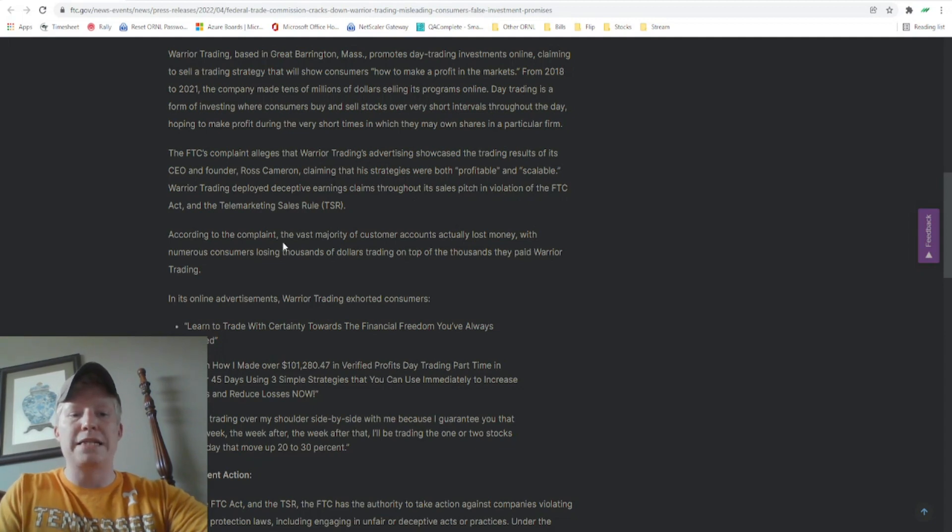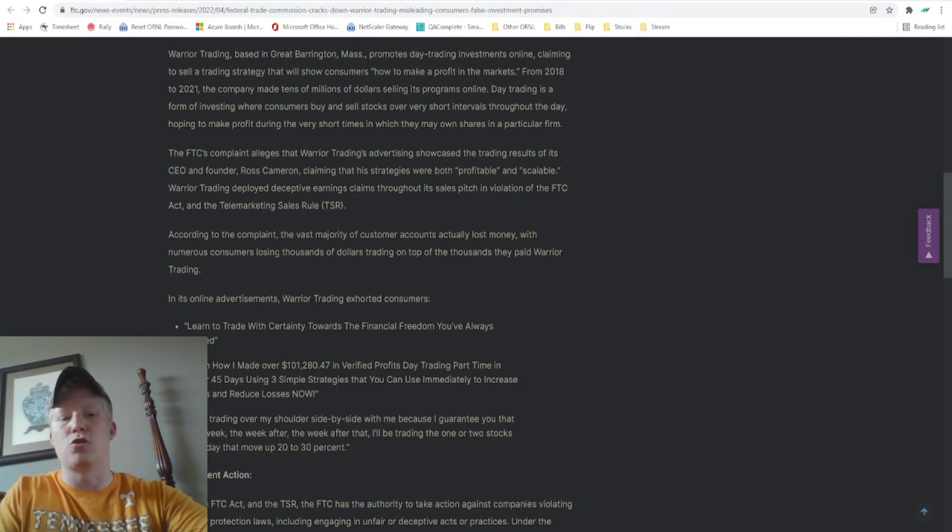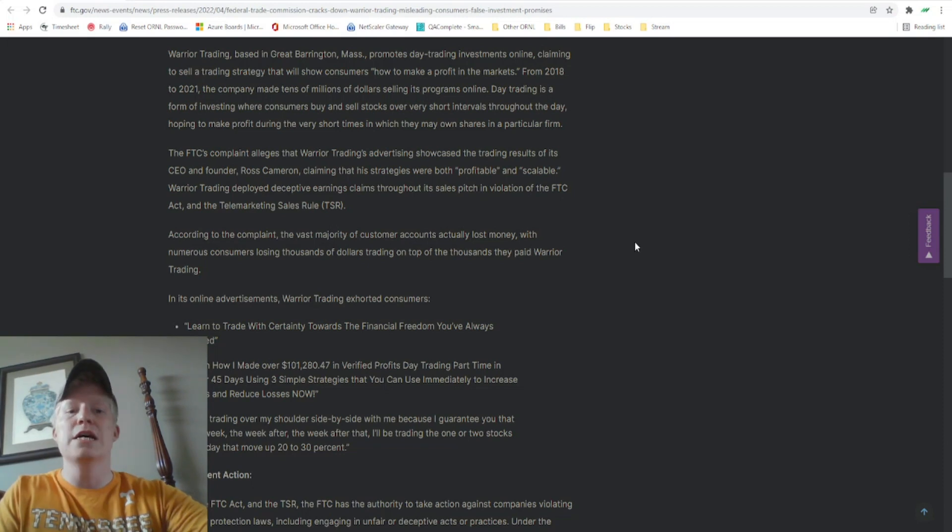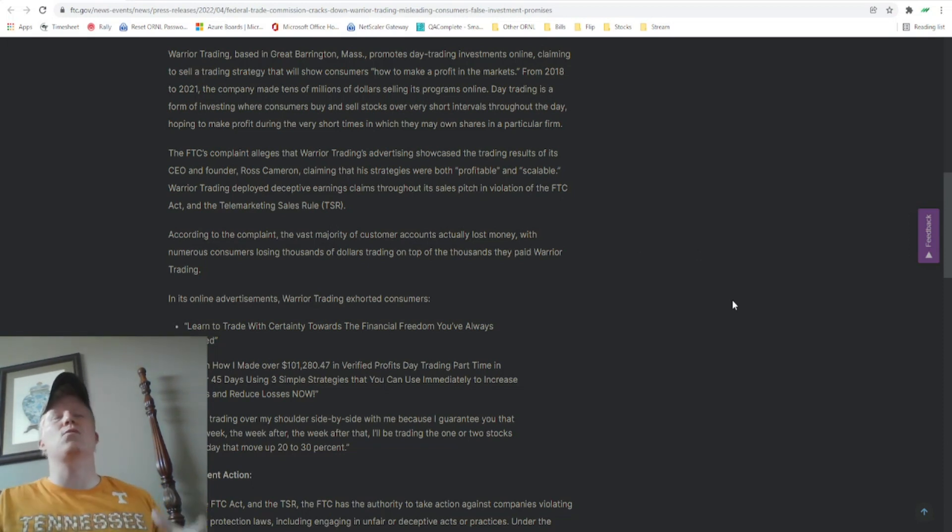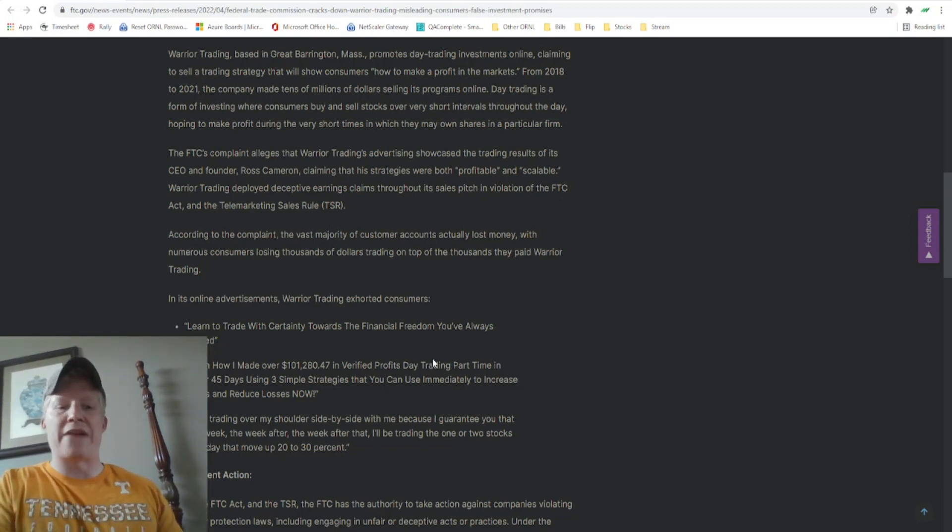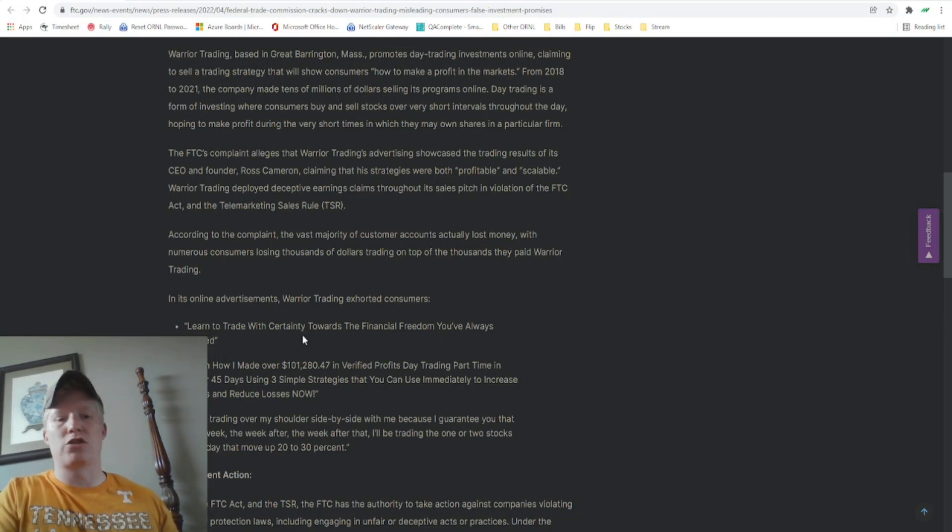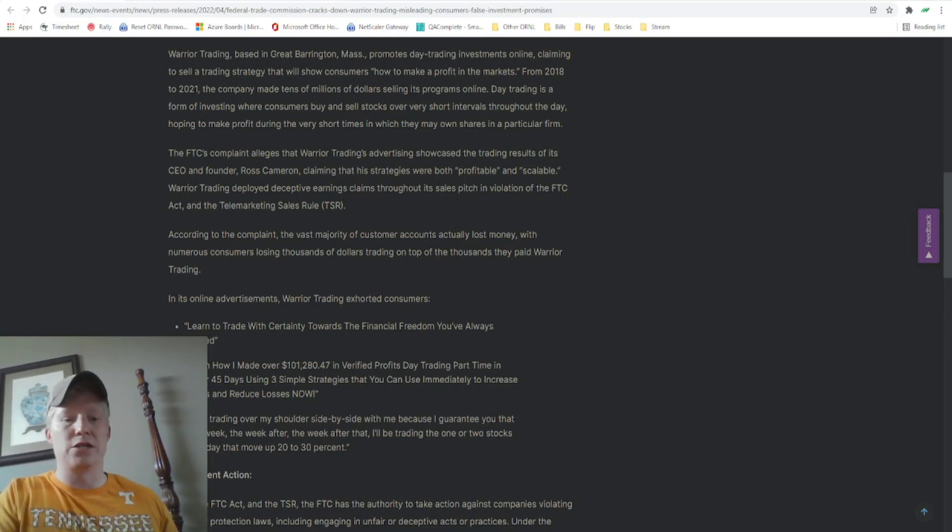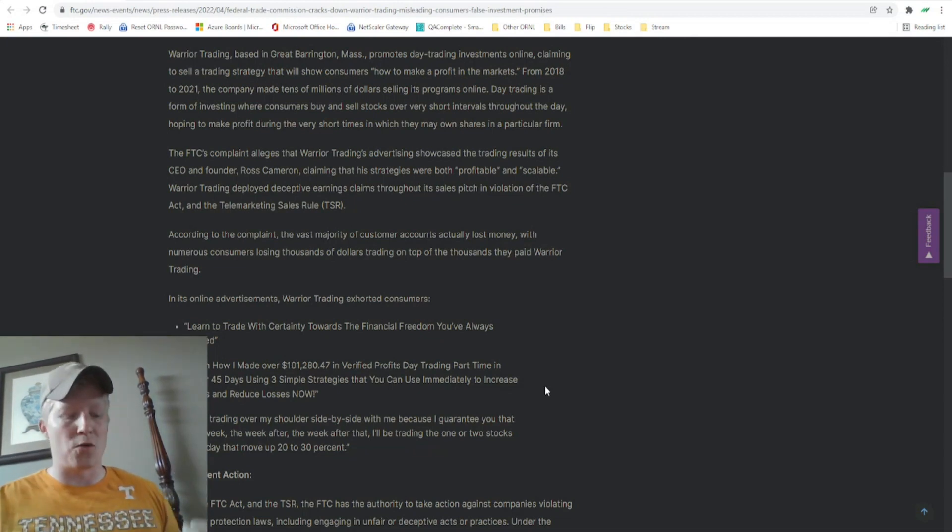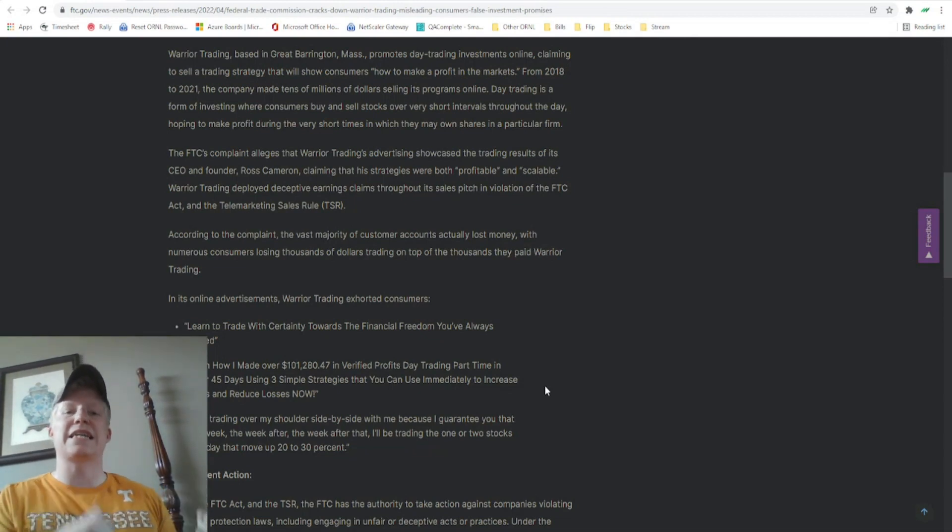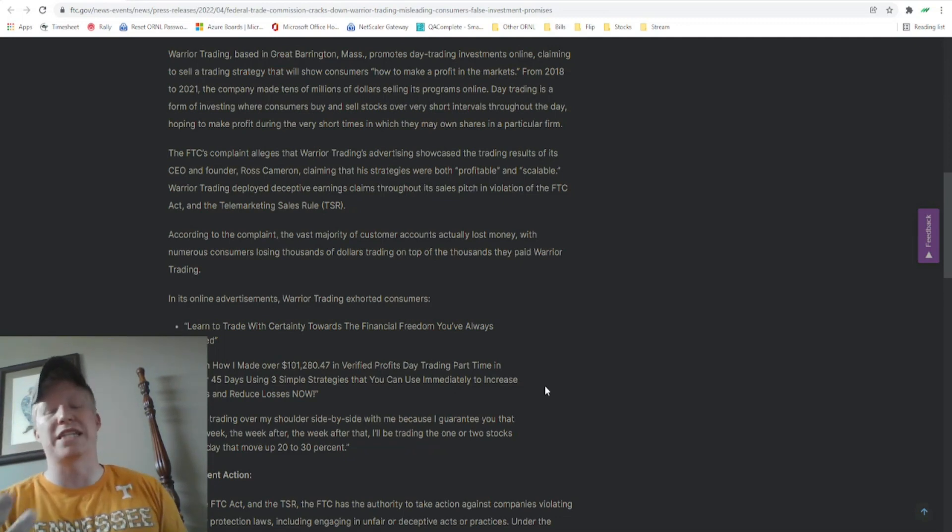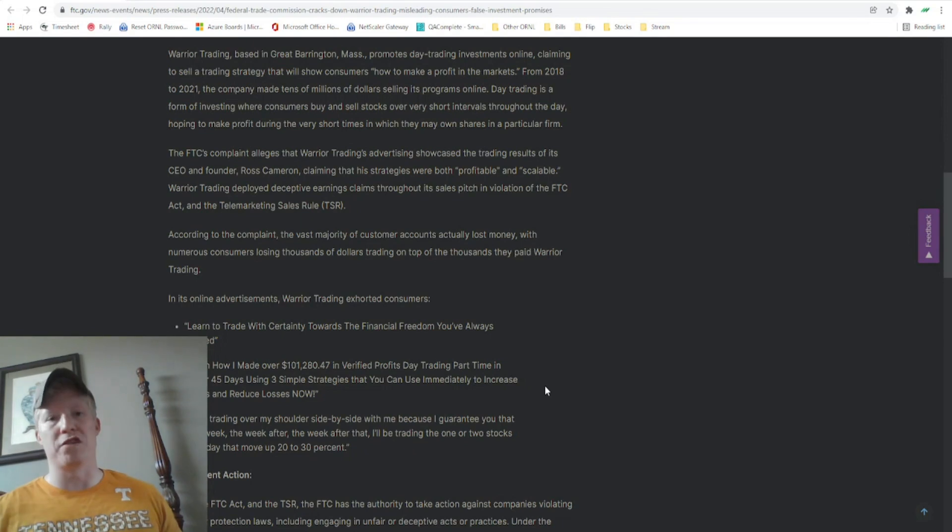But the vast majority of customer accounts actually lost money with numerous consumers losing thousands of dollars on top of the thousands they paid warrior trading. In his advertising, they give some examples here. Learn to trade consistently towards financial freedom. Learn how I make money and you can too.